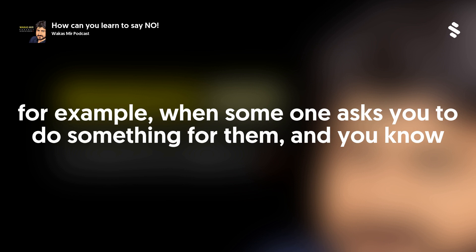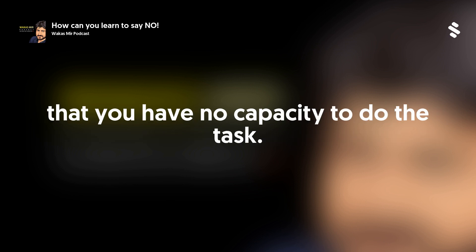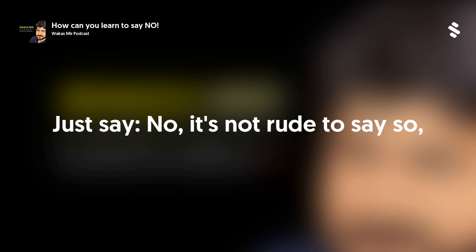For example, when someone asks you to do something for them and you know that you have no capacity to do the task, just say no.